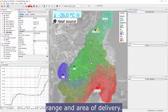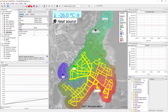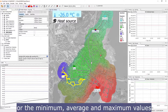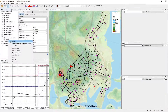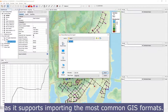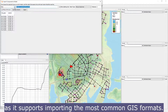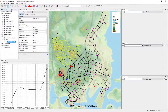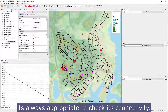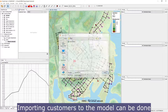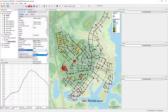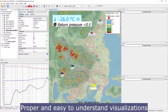It's also possible to see the range and area of delivery for different heat sources. Having an overview of an area with summed, minimum, average, and maximum values is just a click away. It's easy to import and examine new plants inside Fluidity, as it supports most common GIS formats. After importing new material, it's always appropriate to check its connectivity. Importing customers to the model can be done from a simple Excel sheet.